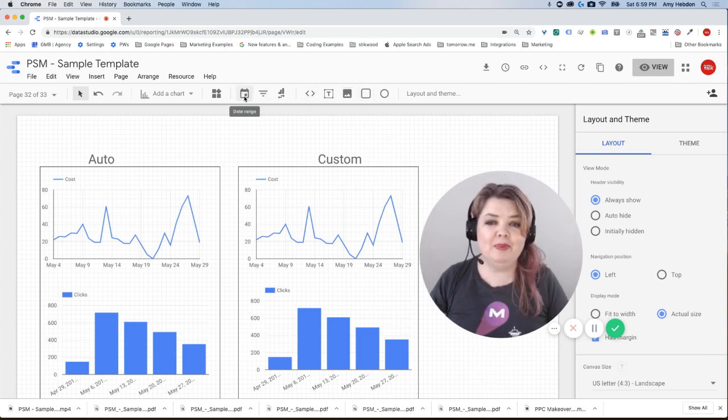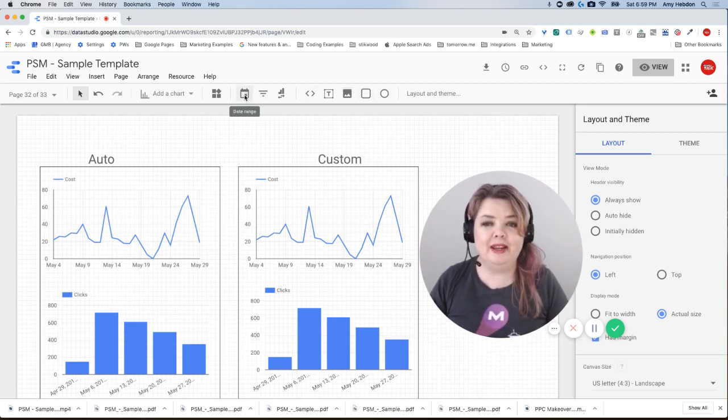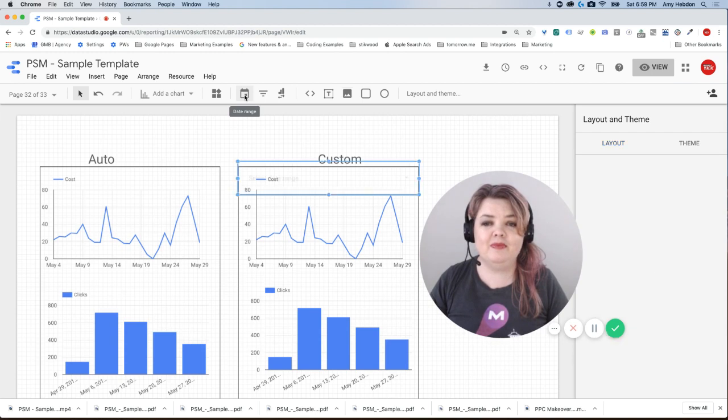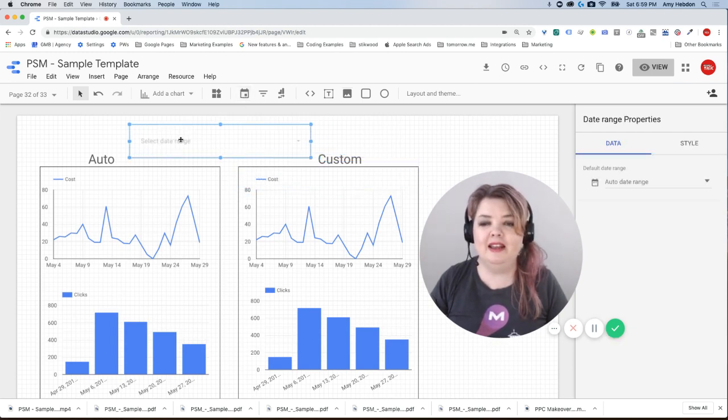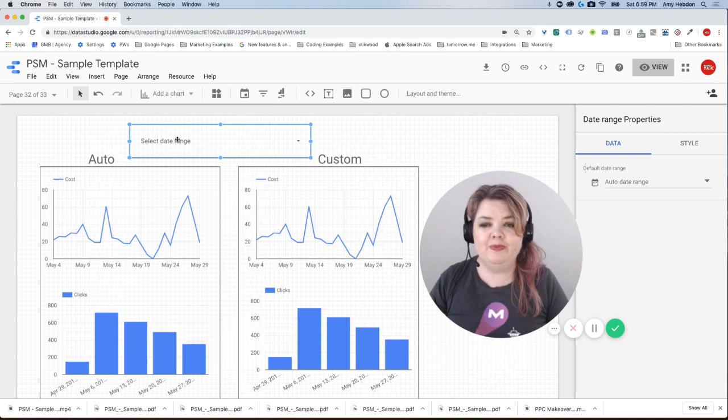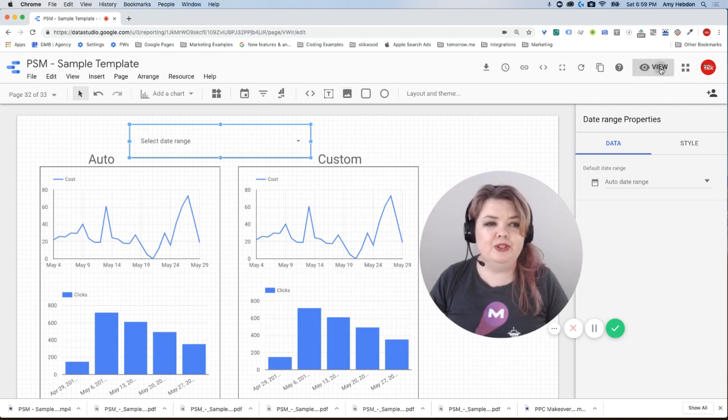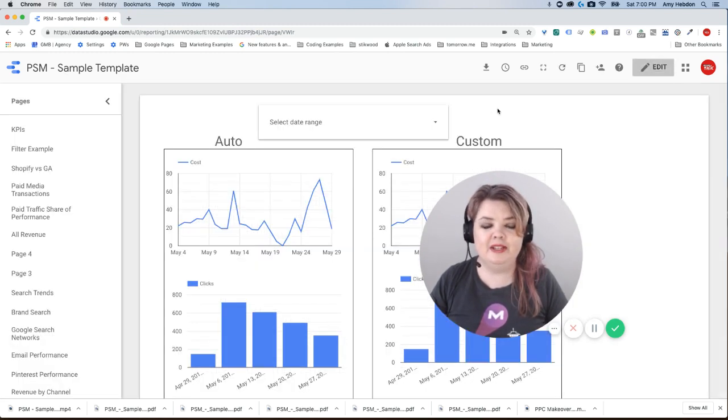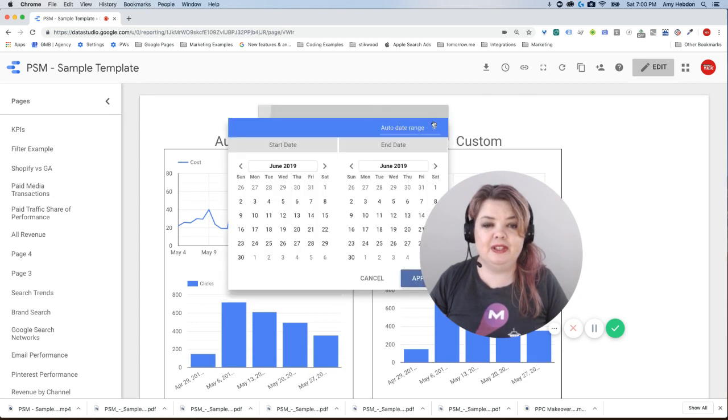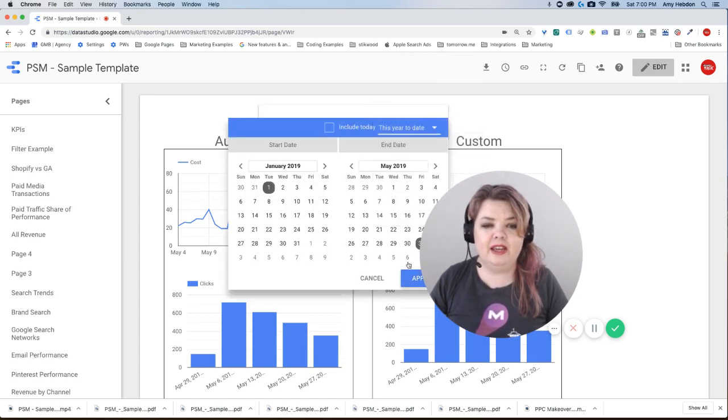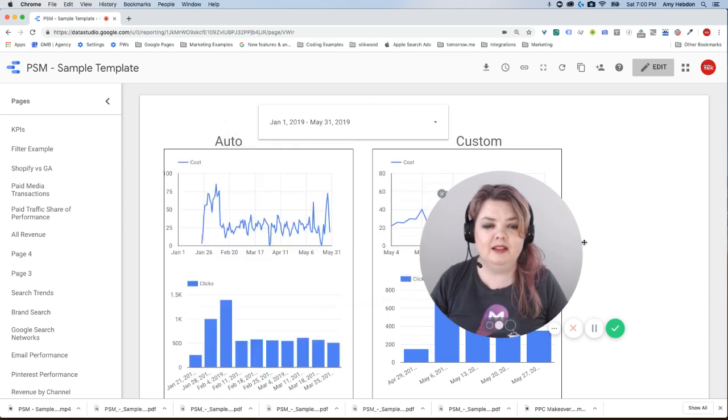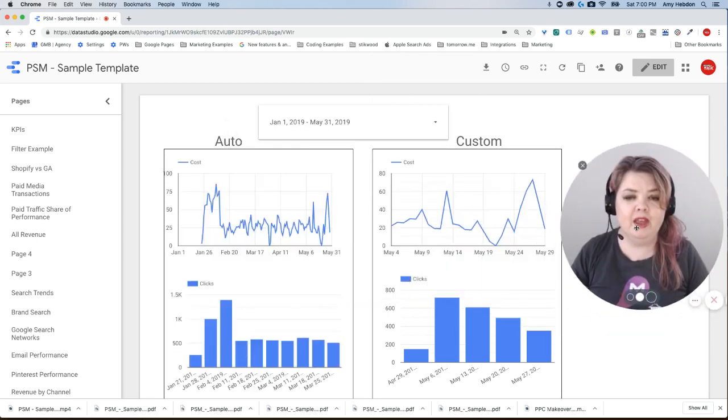So I'm going to go up here to the icon that says date range. I'm going to select that, and it's just going to automatically add a filter in here. I'm going to go over to view it, and we're going to see how this works. We're going to go to select date range, and then let's just choose this year to date. I'm going to hit apply.